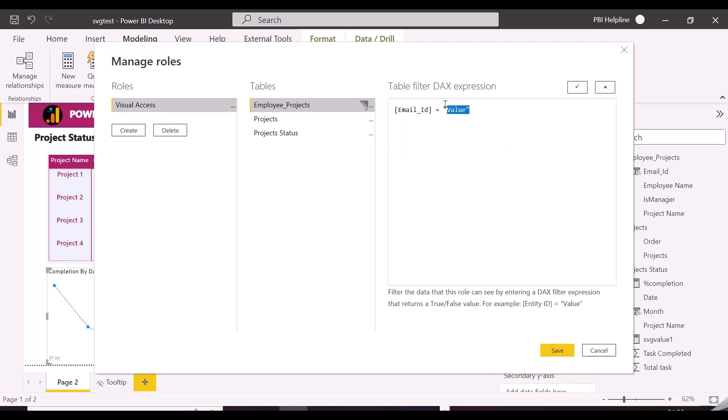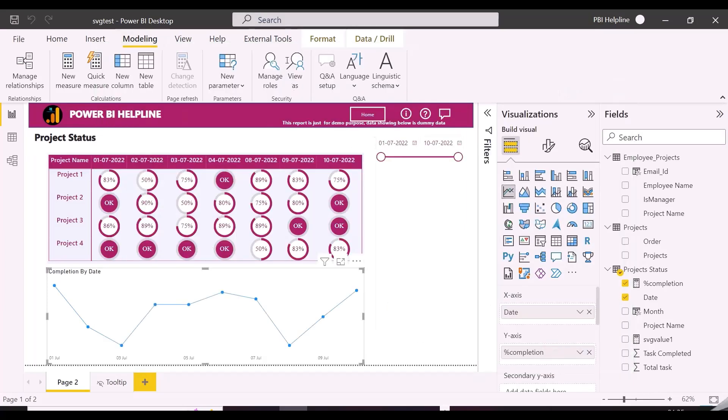Meanwhile, if you are wondering how to create this amazing matrix visual with charts inside it, you can click on above link, or in the description below.